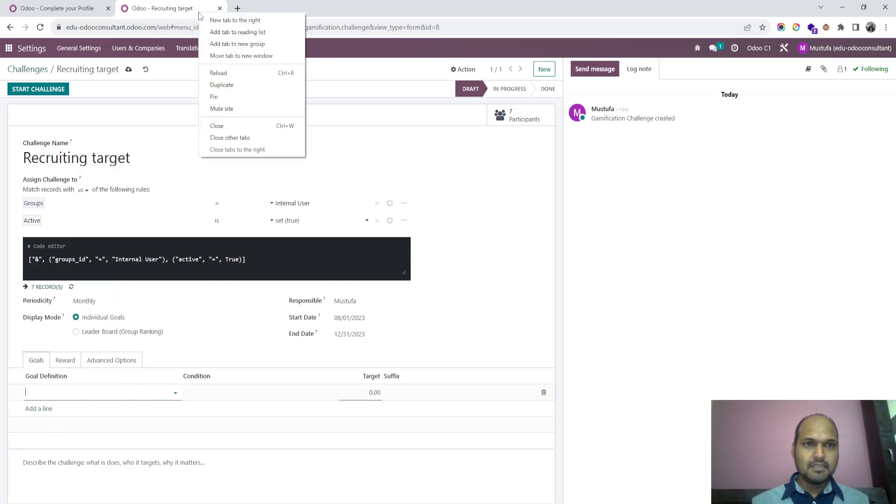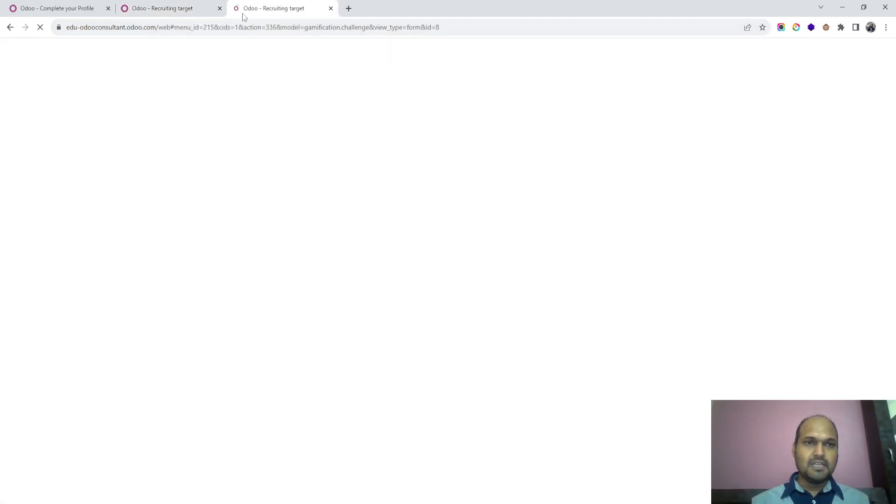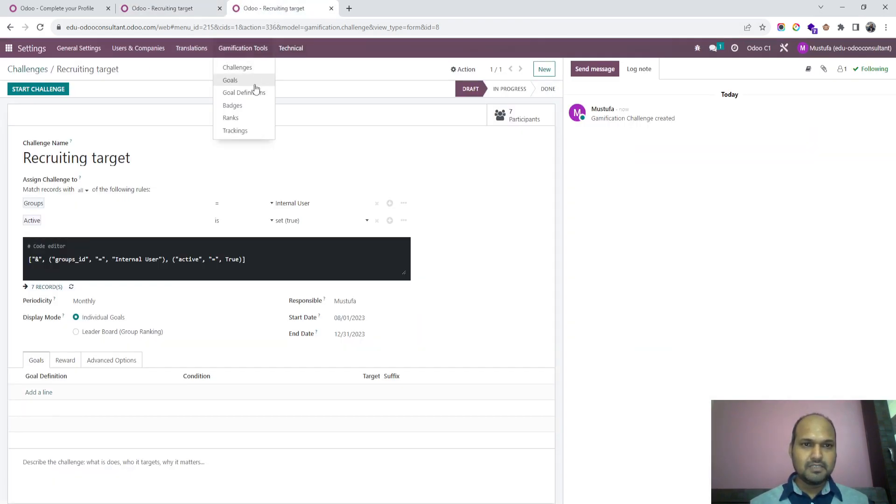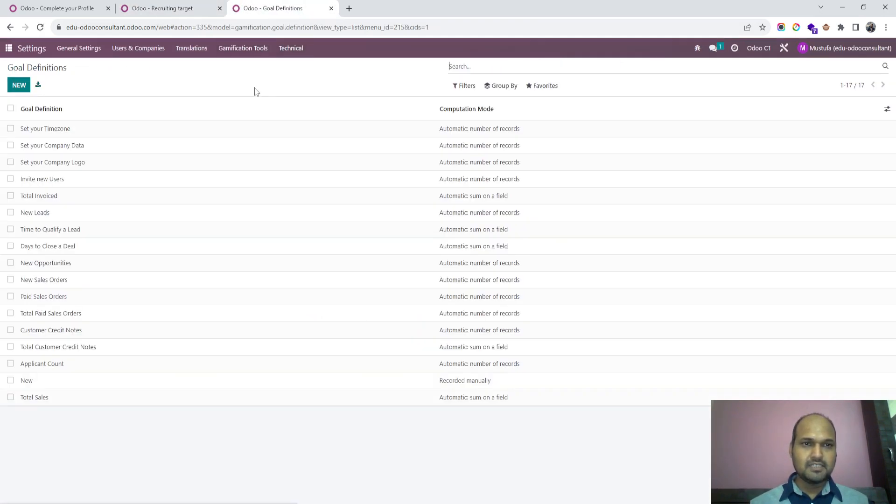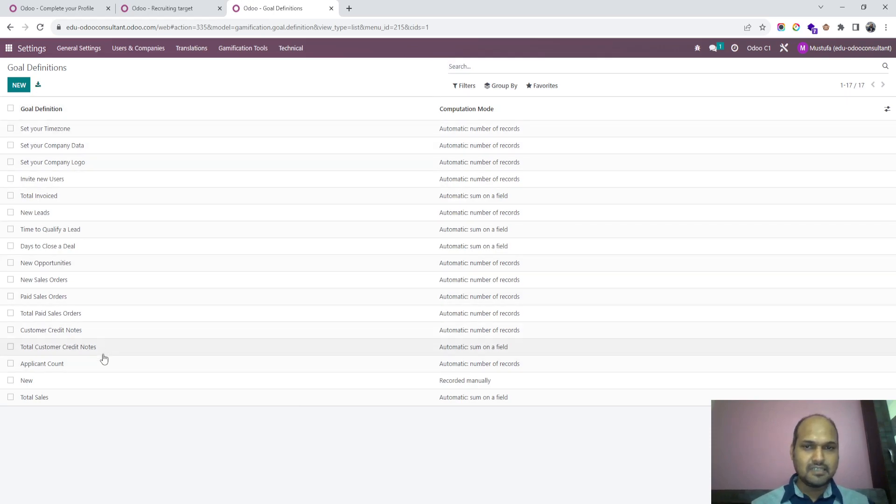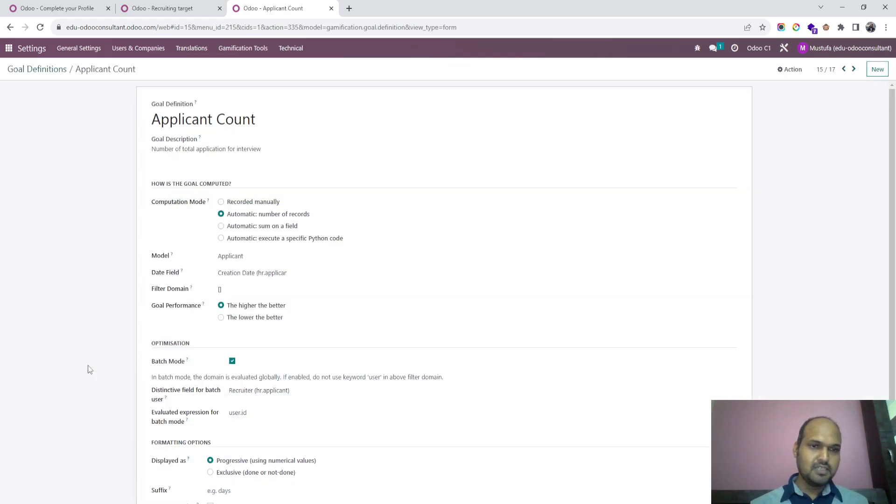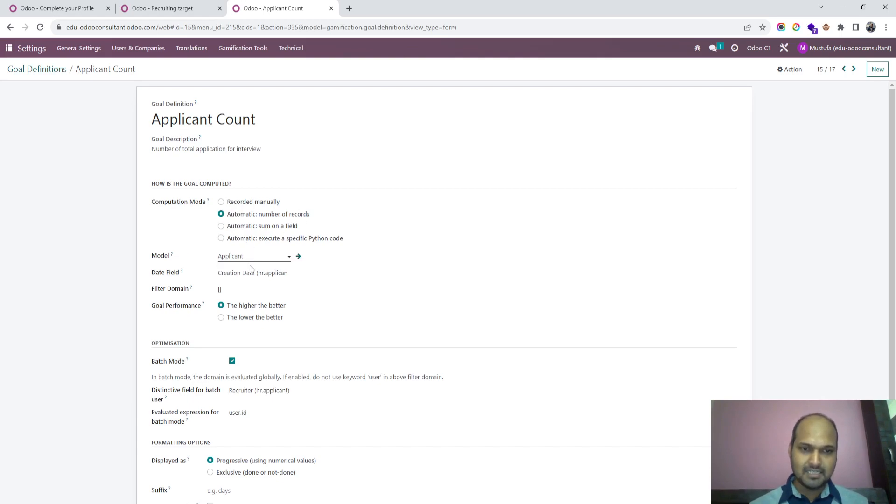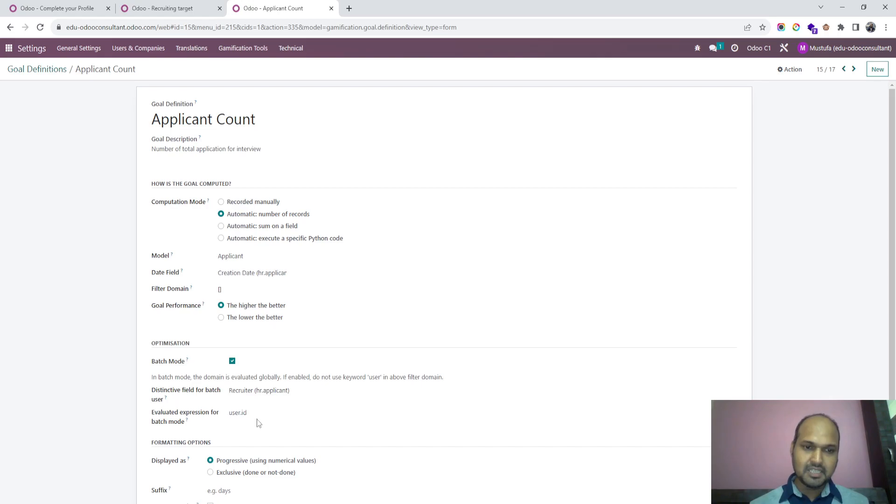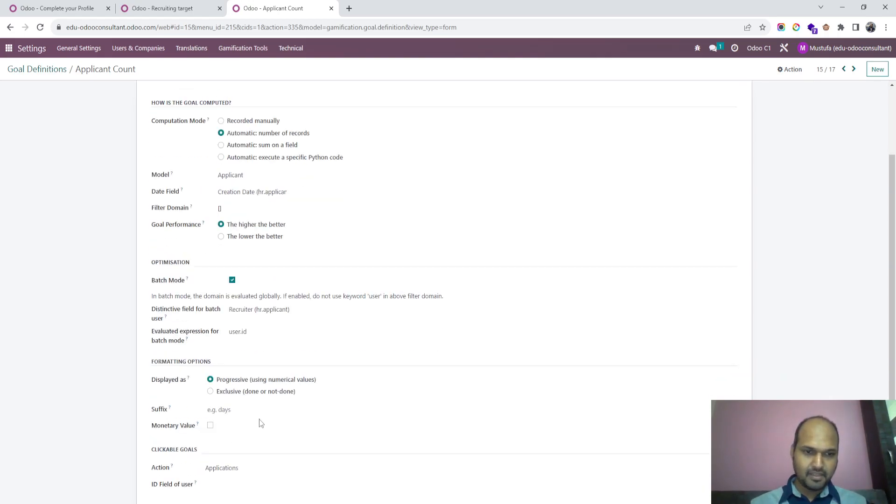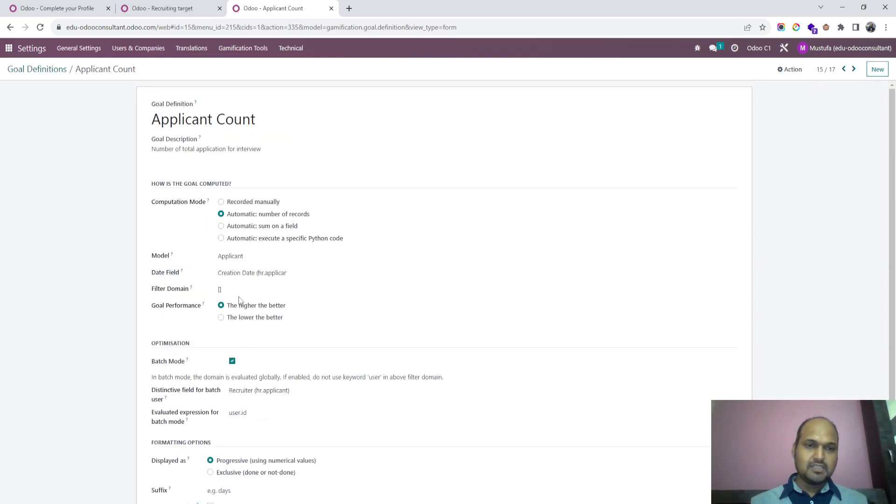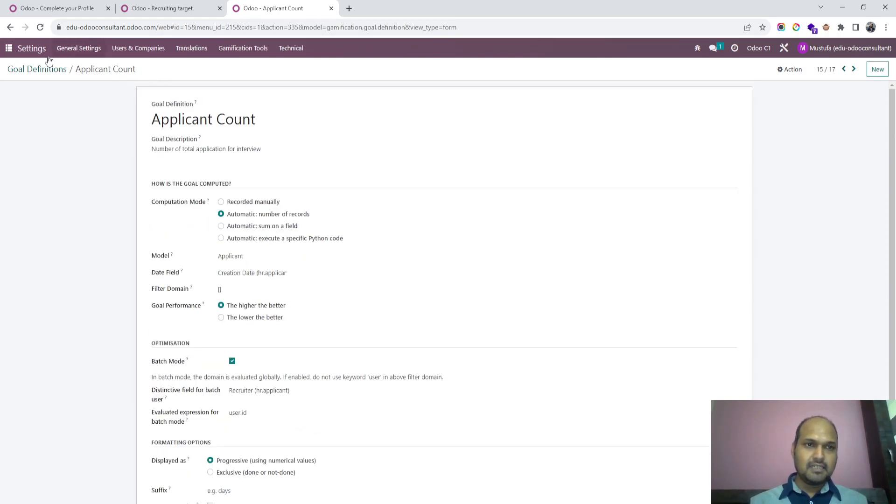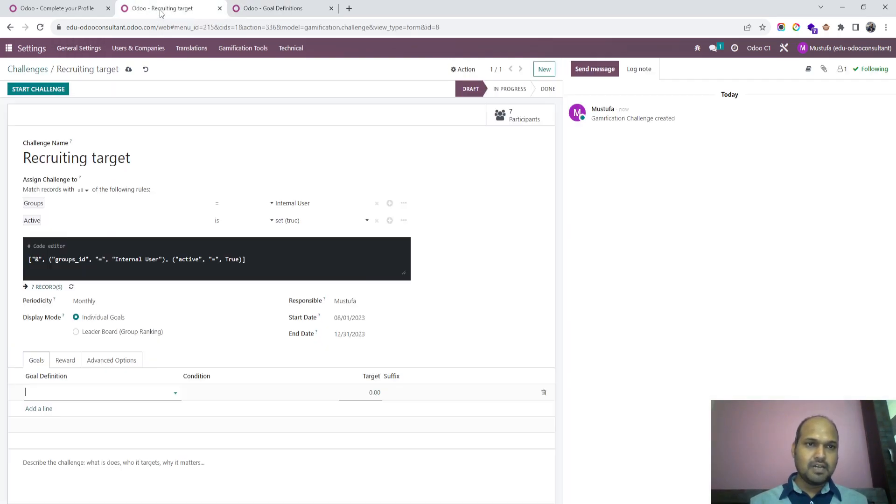In goal definitions, you can see standard available goal definitions, but I want to set something new. I have set applicant count based on number of records. The model is applicant and based on creation date I want to track it. This base mode I want to track each and every recruiter with their user ID to generate account. This model I have created and now I am going to attach this model. The game is applicant count.